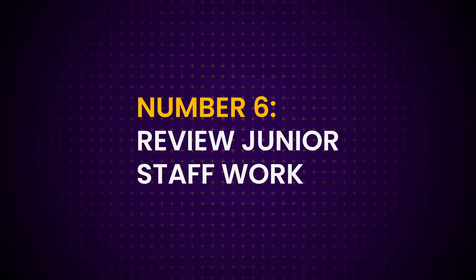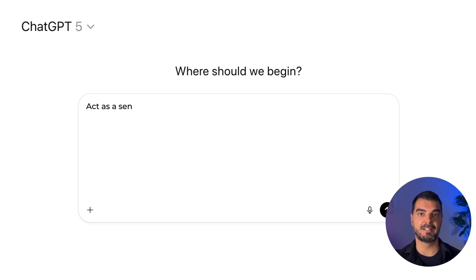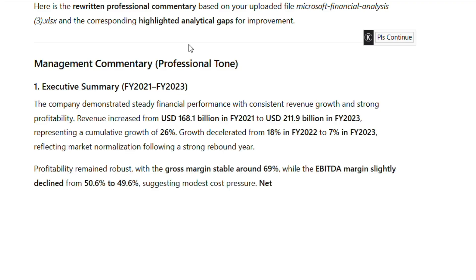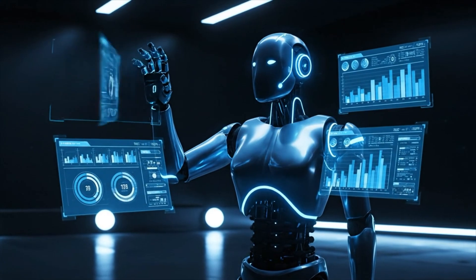Tip 6: Review junior staff work. This one's a game-changer for team leads. Stop losing hours on reviewing. Paste your team's reports or Excel commentary and say: 'Act as a senior finance manager reviewing this analyst's work. Identify unclear insights, wrong formulas, inconsistent terminology, or missing conclusions.' In seconds, ChatGPT will highlight gaps and rewrite commentary in a professional tone. You can even ask it to rephrase the analysis in executive-ready style. This isn't just quality control — it's coaching. You're scaling your review skills through the AI.